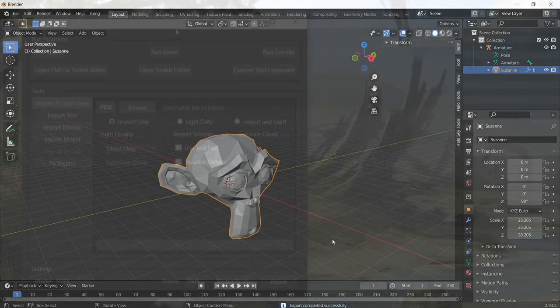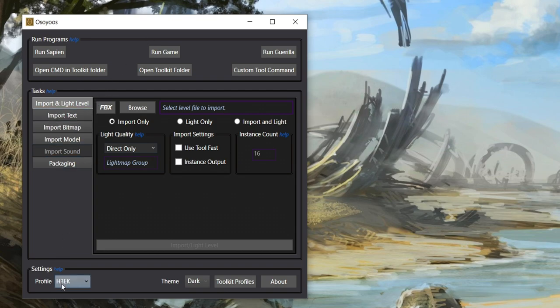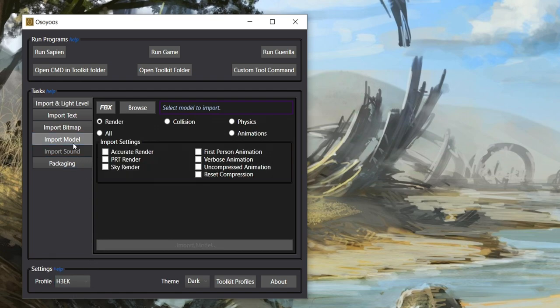We are halfway there! We need to open Osoyos to start the importing process. Once you have it open, make sure your profile is set to Halo 3. Click the Import Model tab and then search for where your model data folder is.